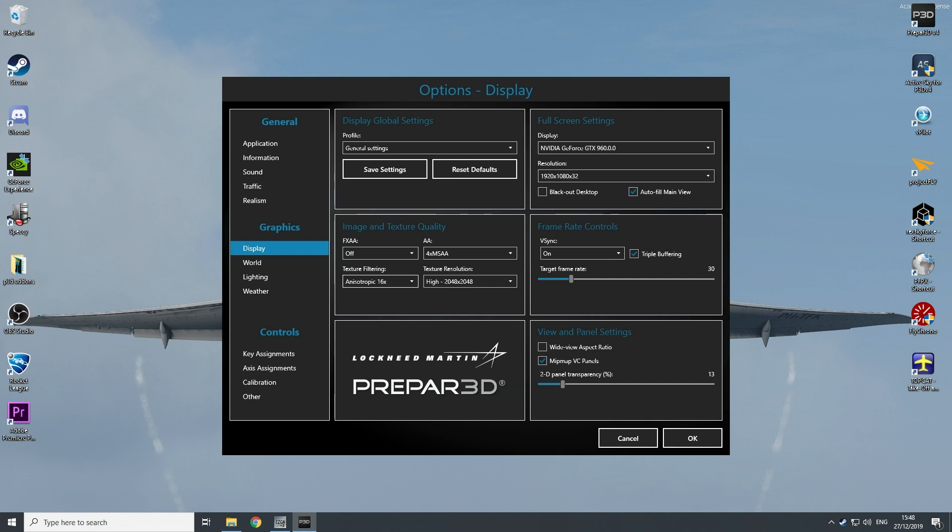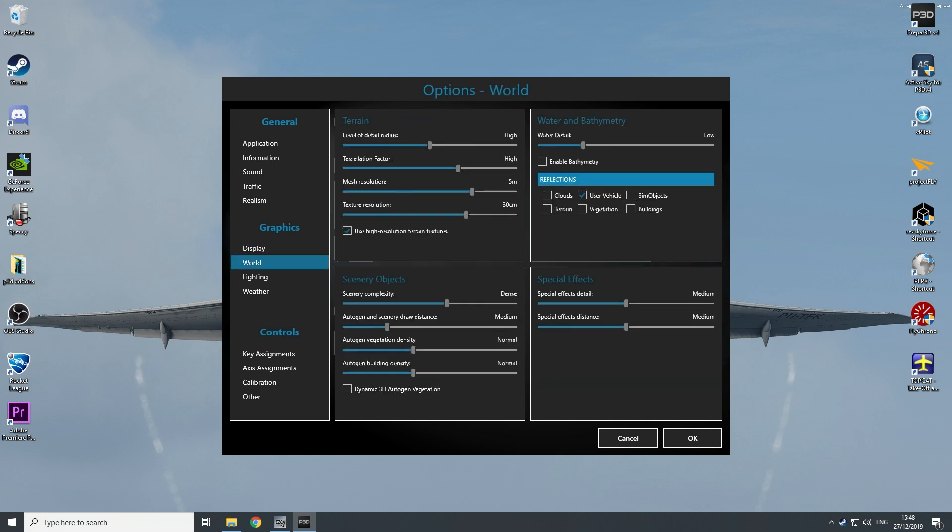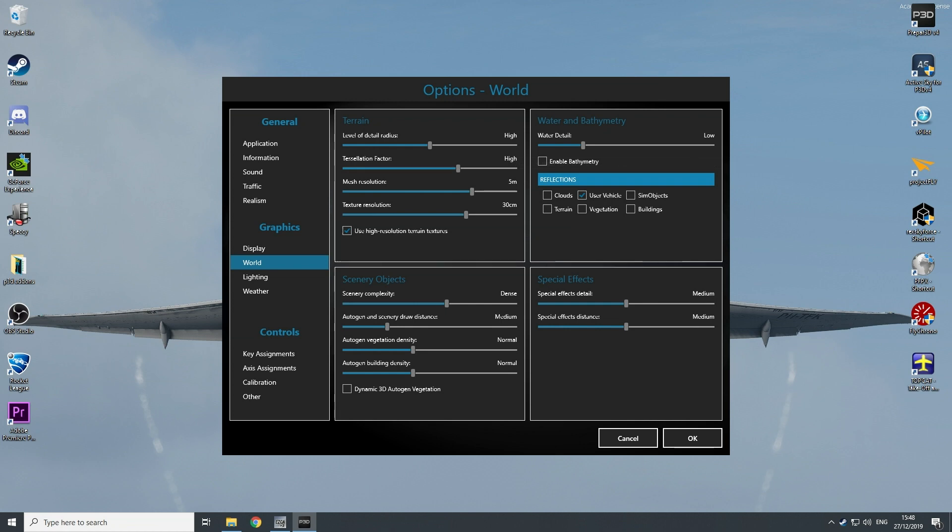Now for the world, the level of detail radius is on high. Translation factor is on high. I don't have it on ultra, otherwise my GPU will be melted. Or if I put it on the lowest, my CPU will be melted. So in between here, this is perfect balance with my CPU and my GPU.